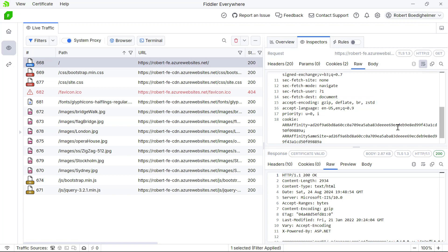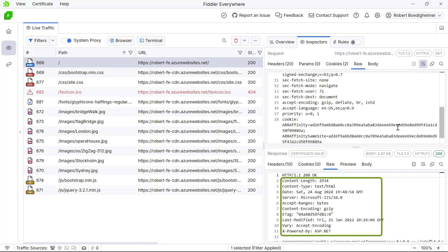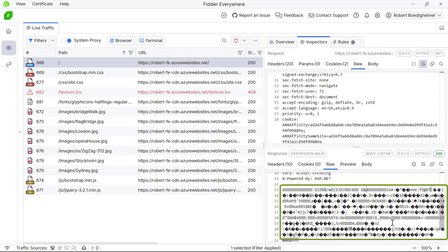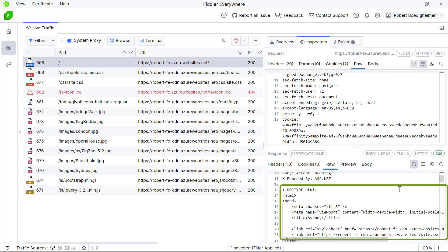The browser is telling the server it can handle four different types of compression with the response. If we look at the response that came back from the server, the first line gives us the 200 OK, and we see response headers the server is sending back to the client. The one we'll notice is Content-Encoding saying GZIP. So the browser said it handled those four algorithms, and the server chose specifically to use GZIP. Scrolling down, I can just turn off that encoding and now I can see the actual page HTML as we would expect.